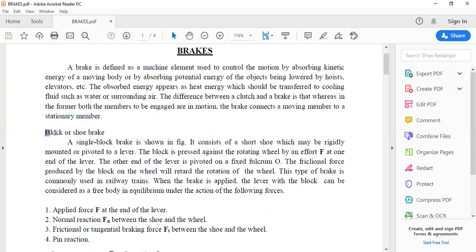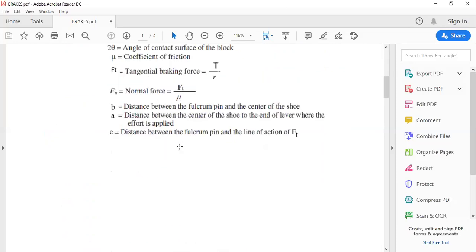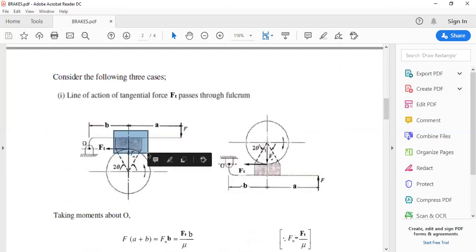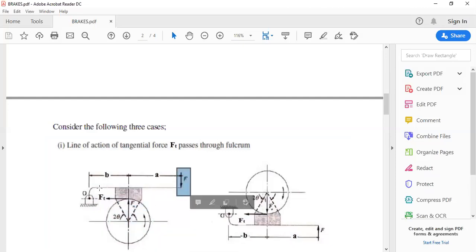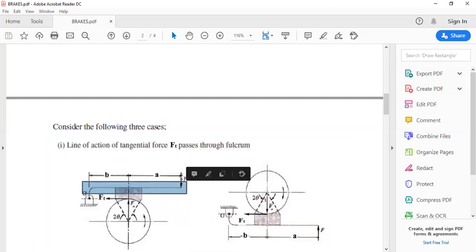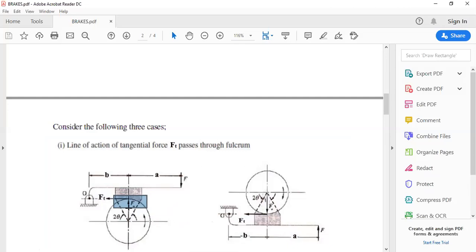There are mainly two kinds of brakes: block brake and shoe brake. For the single block brake, it consists of a block brought into contact with a rotating wheel. This block is brought into contact with the help of an actuating force applied at the end of a lever, which is fixed at one end. The block comes into contact with the rotating wheel, which may be rotating in clockwise or anticlockwise direction.